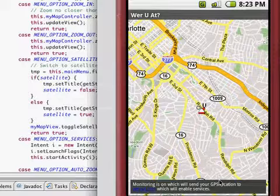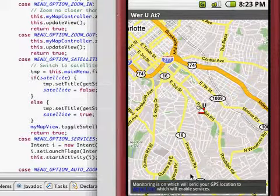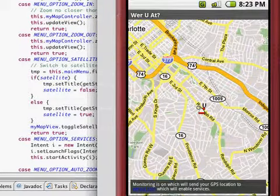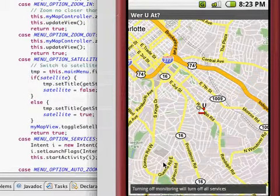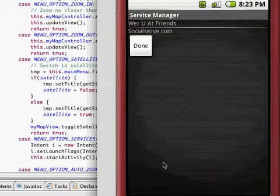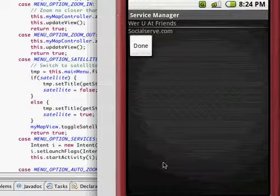Now I'm selecting the menu option and going to click on the services. There is now a list of two services. Since this is an early version of Where You At, we have only had time to integrate two web applications. The first one we will turn on is whereyouat.com friends.